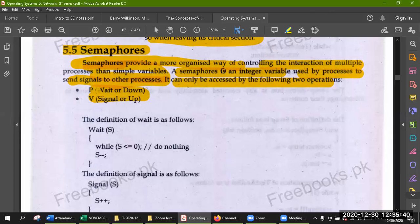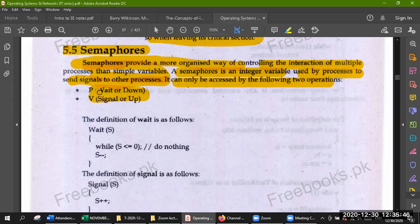There are two operations. P is the first and V is the second. P means wait or down — those are two names for the same operation. V means signal or up.